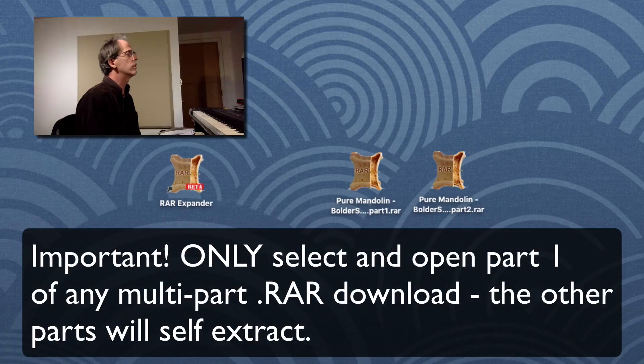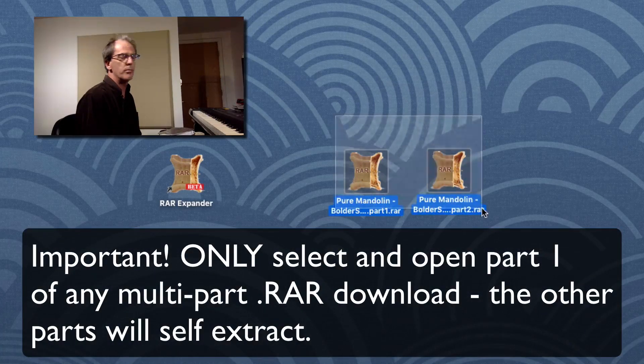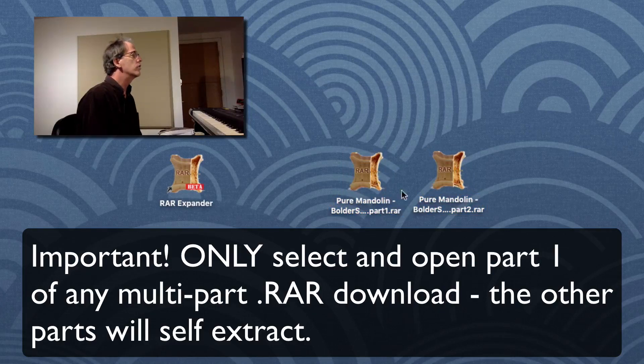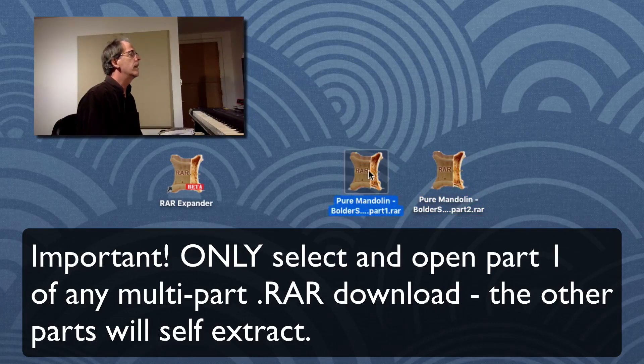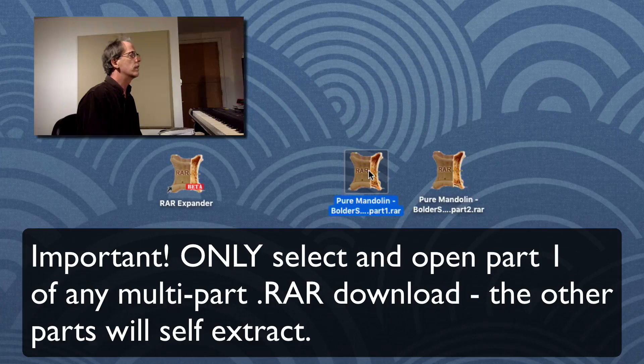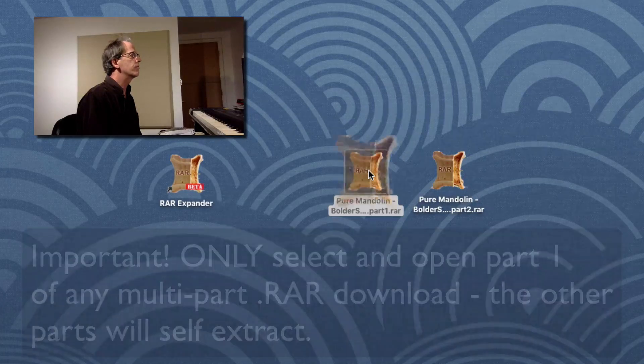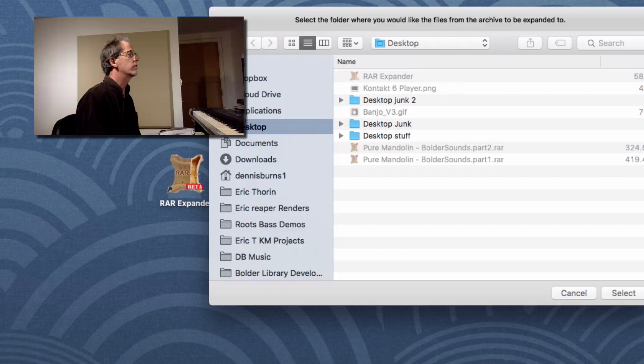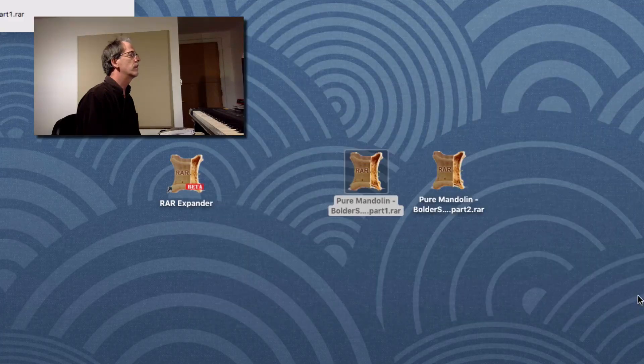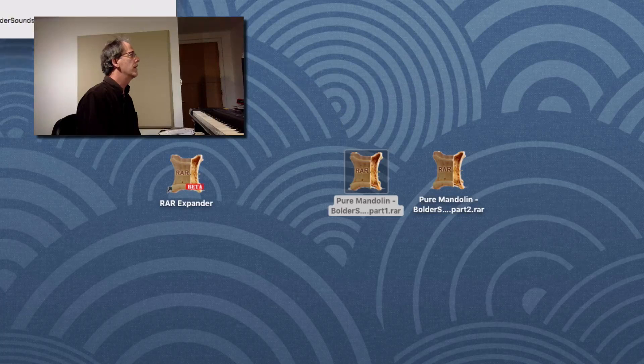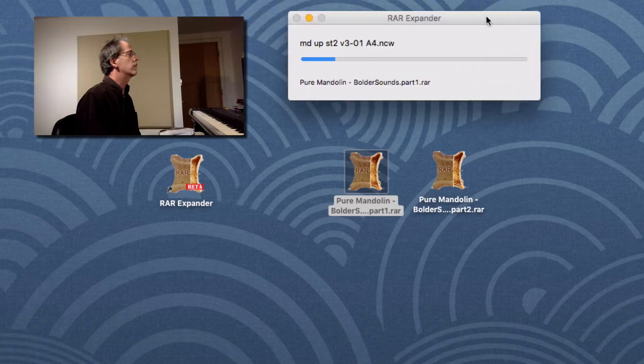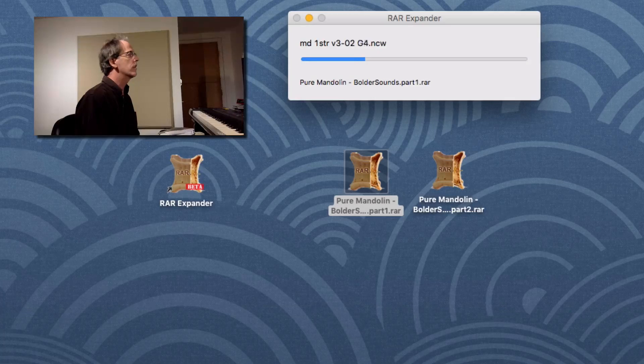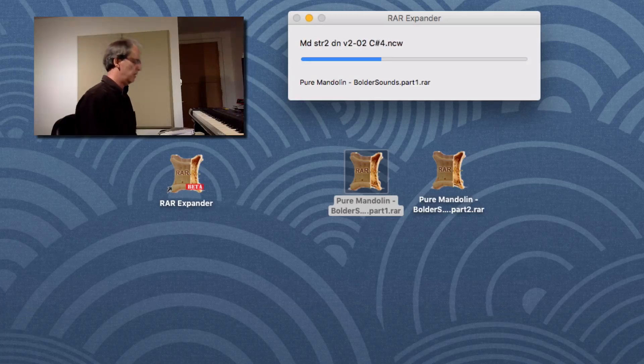So what you don't want to do is try to open both files when you have a multi-part file. You just want to choose Part 1. And then if you double click on that or open it, it'll say where do you want to save this to? We're going to save it to the desktop. So as you can see now, it is extracting the various files. And let's fast forward now to having them extracted.